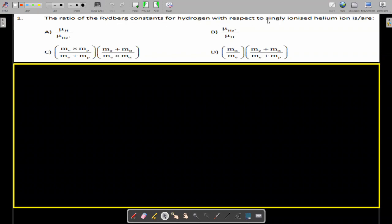The problem asks for the ratio of Rydberg constants for hydrogen with respect to singly ionized helium ion. The answer is given in terms of reduced mass symbols — reduced mass of hydrogen upon reduced mass of helium plus, and expressions involving mass of electron and mass of proton. This question is based on the concept of reduced mass.